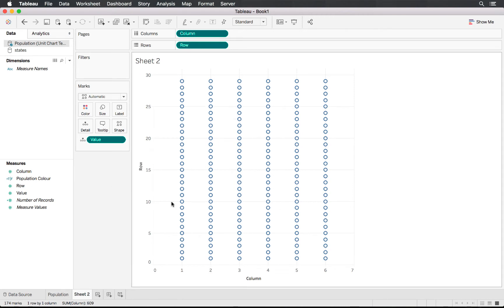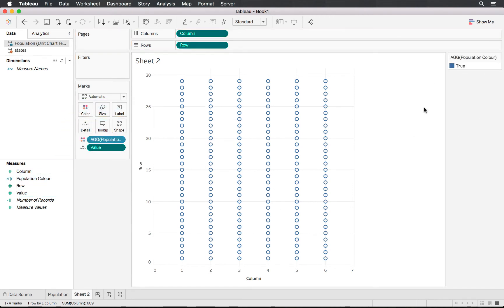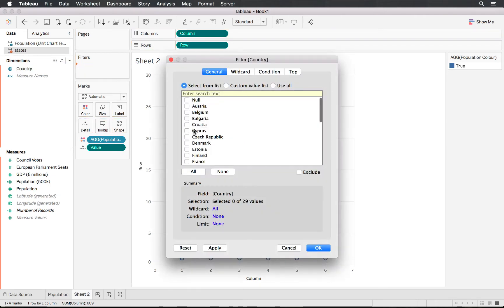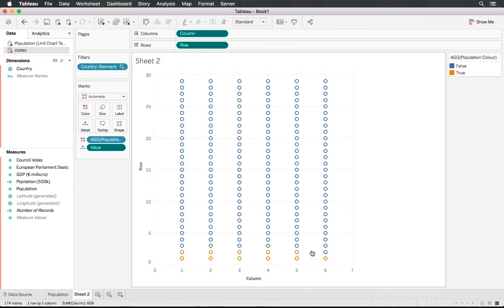If we drag this onto Color, nothing changes because all of our countries are included in the data — so combined they exceed any individual limit. To see the data properly we need to put Country into Filters and select just one country. Let's work with Denmark — and there the colors update correctly.